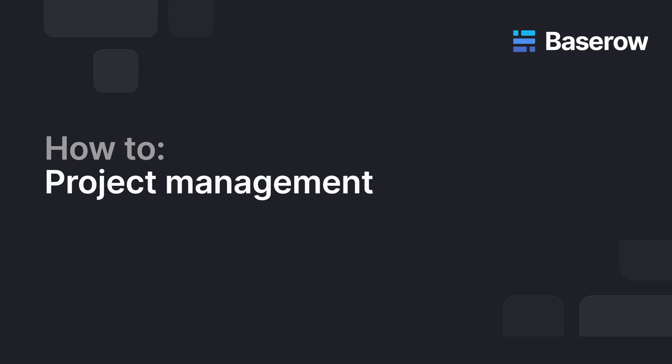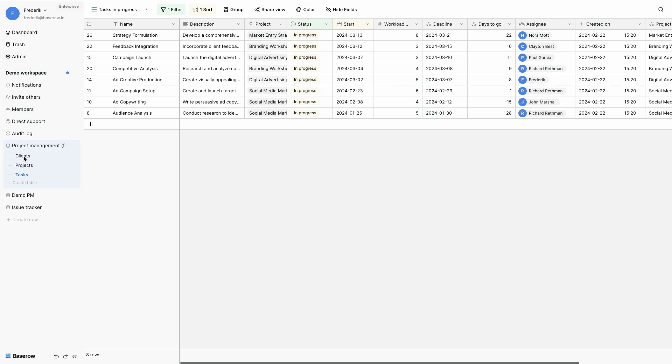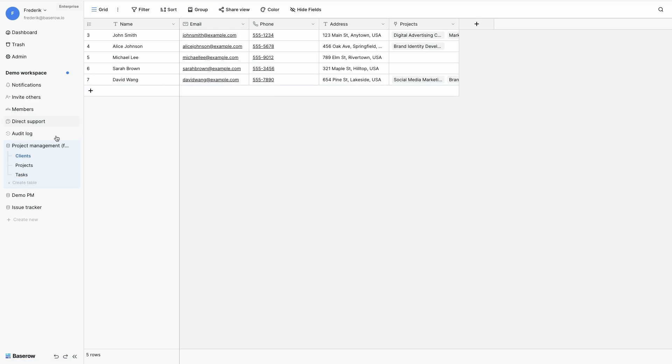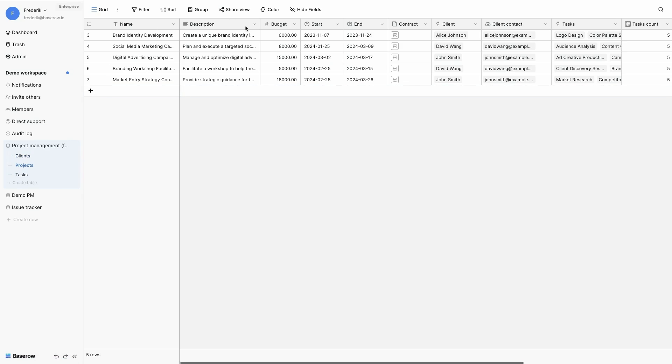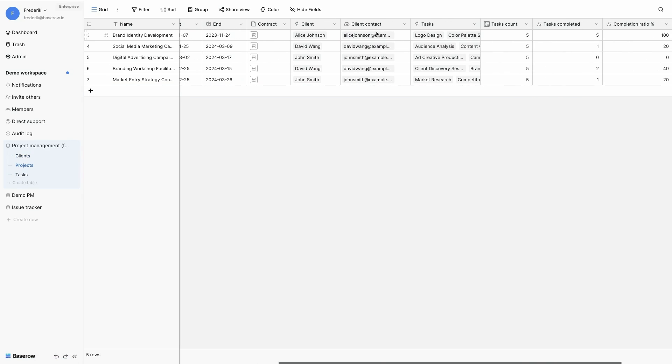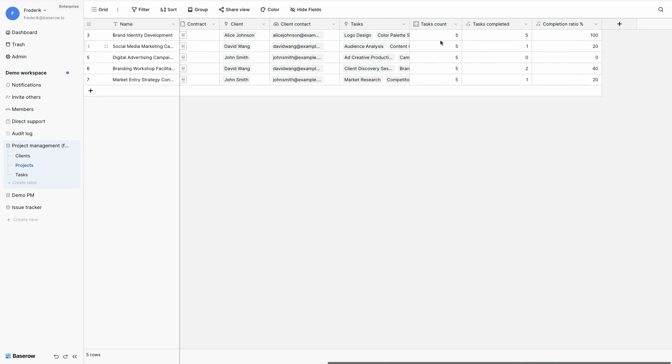This video teaches you how to build a project and task management application in Baserow. After defining our needs, we start with setting up the database structure using the appropriate field type for any piece of information.